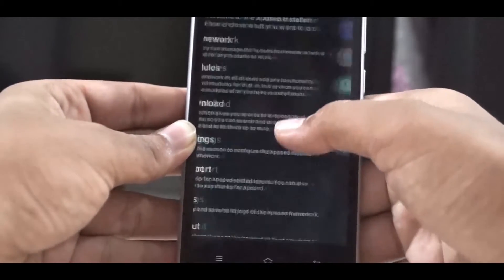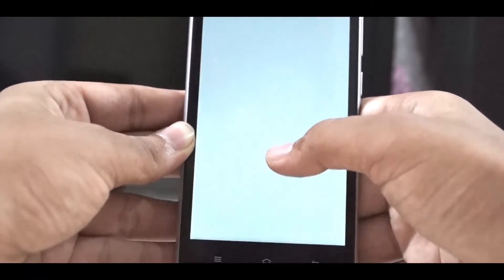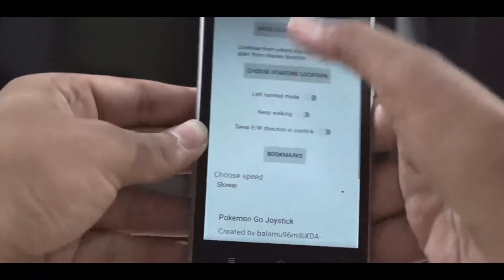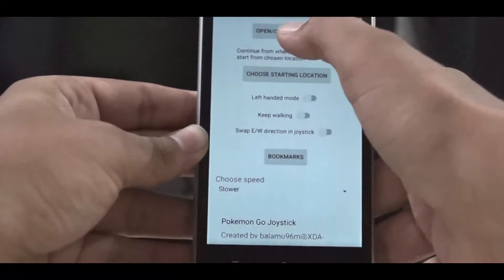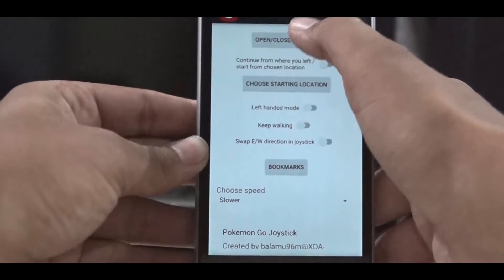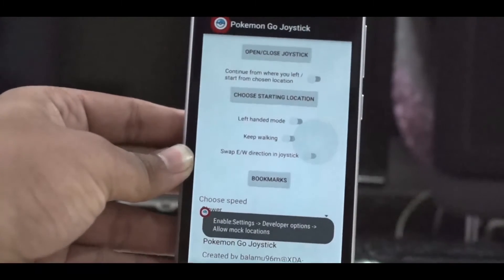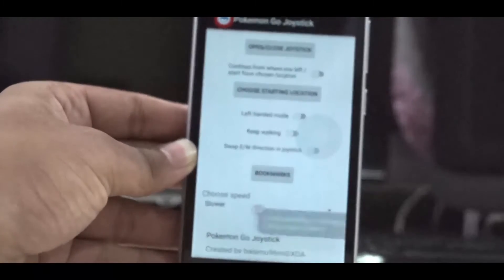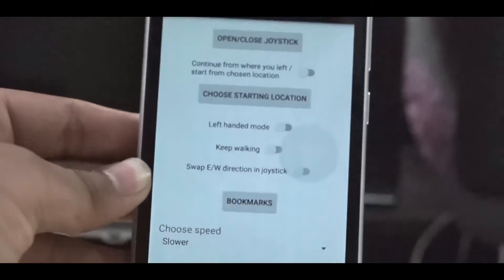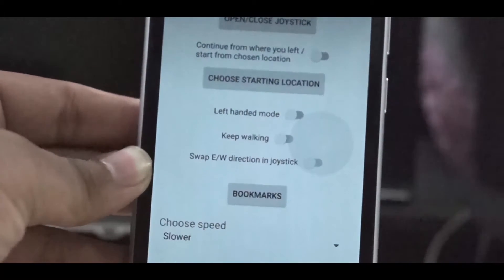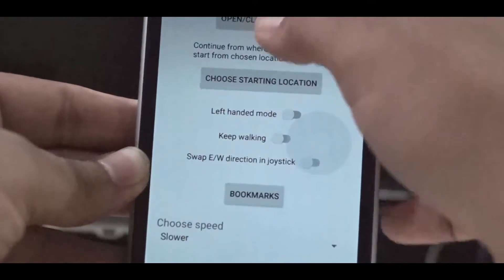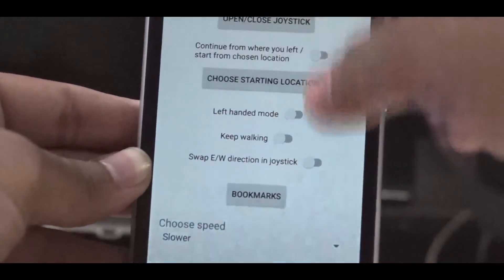So now go to the module section and click the module. Then just click on the open or close joystick button and you can see there's a circle over there. This is the joystick. So now here are so many options to customize that.